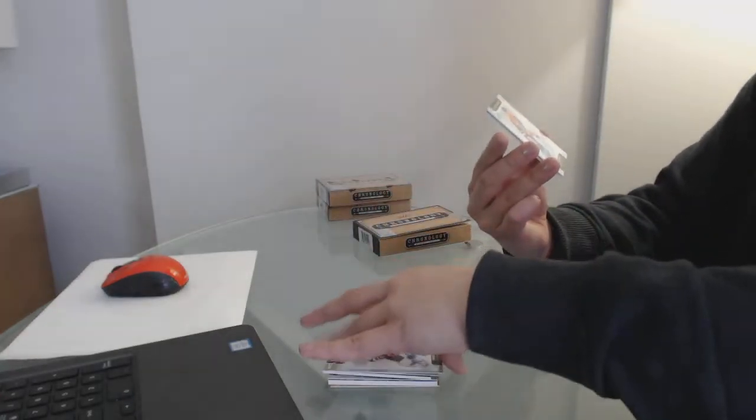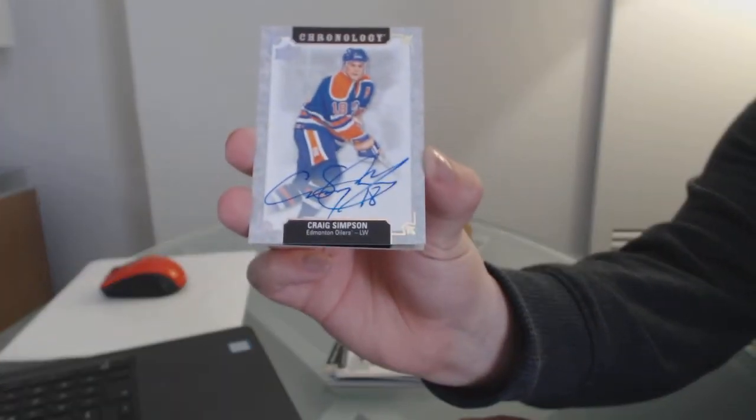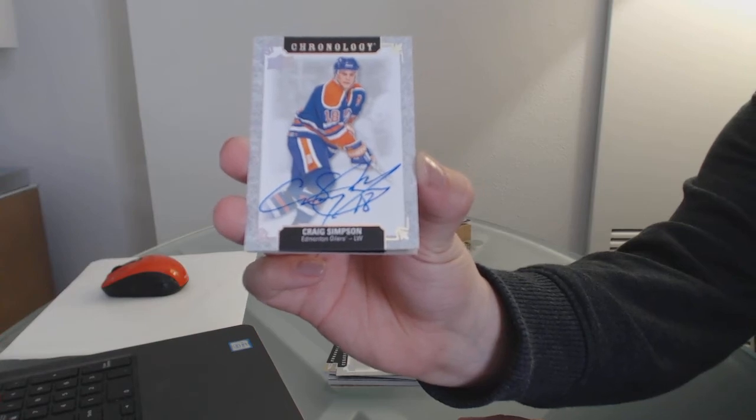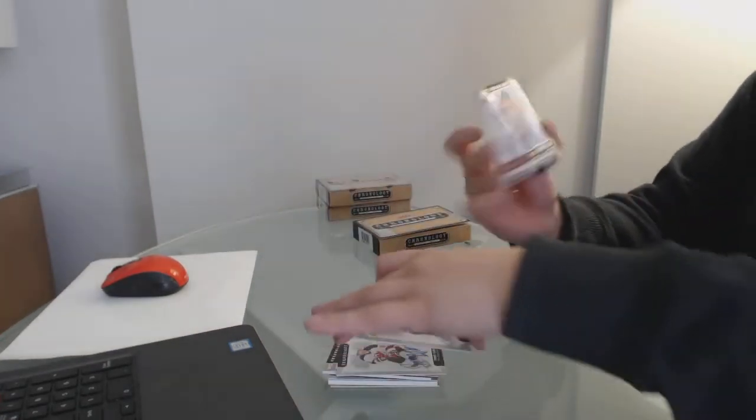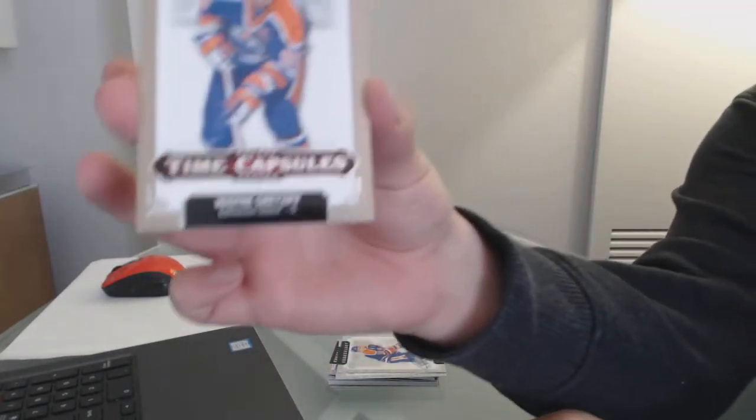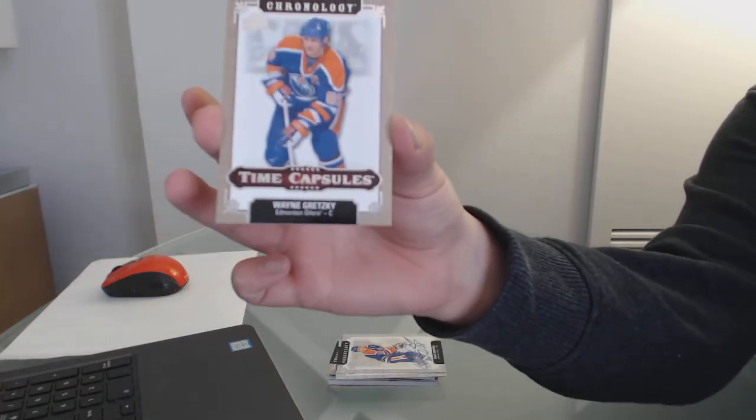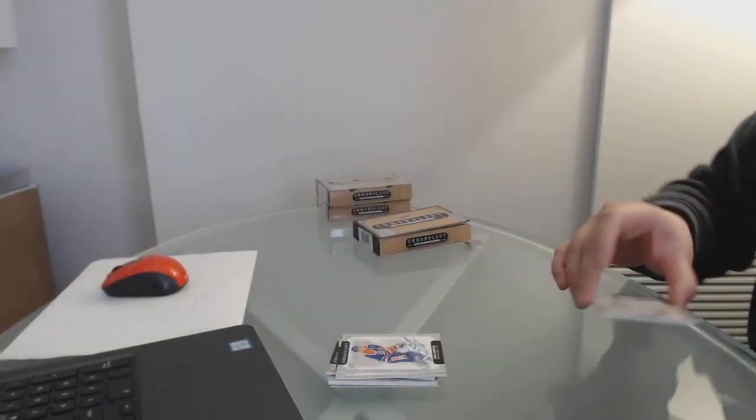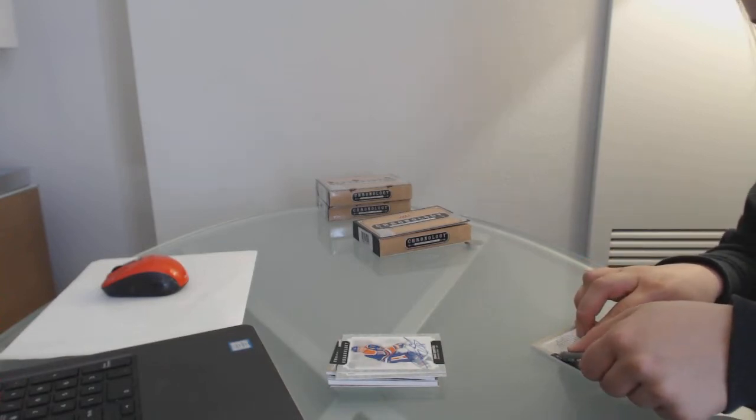For the Edmonton Oilers, Craig Simpson base auto. And we've got a time capsule not numbered for the Oilers, Wayne Gretzky. Let's see what Wayne has.